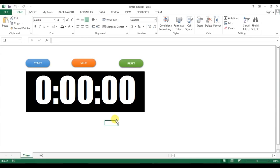Welcome back, my name is Priyendra Kumar and in this video we will learn how to create a timer in Microsoft Excel. This question is frequently asked in VBA developer interviews.